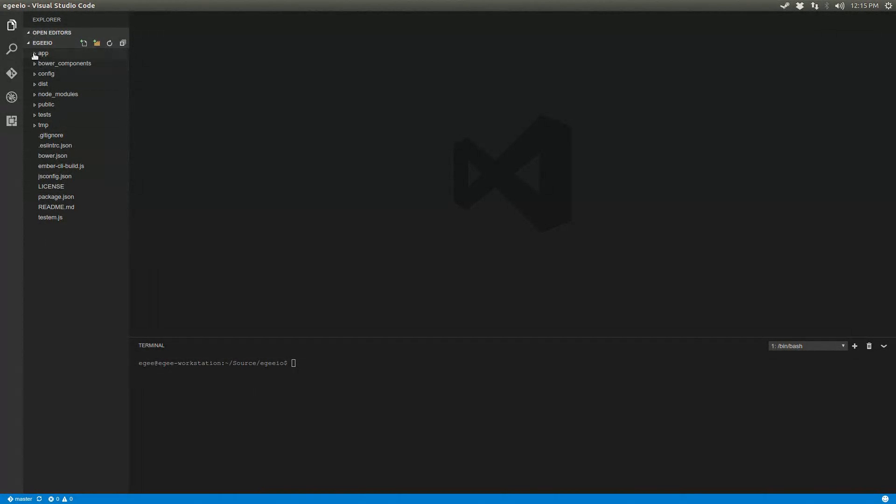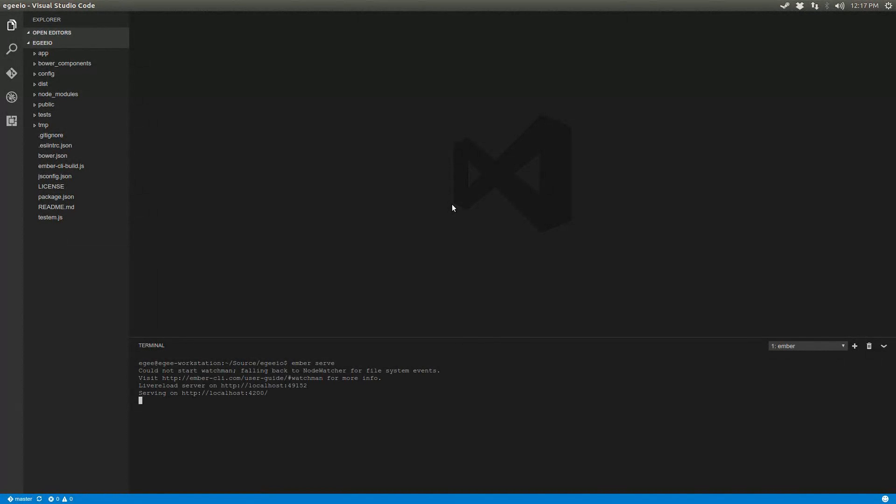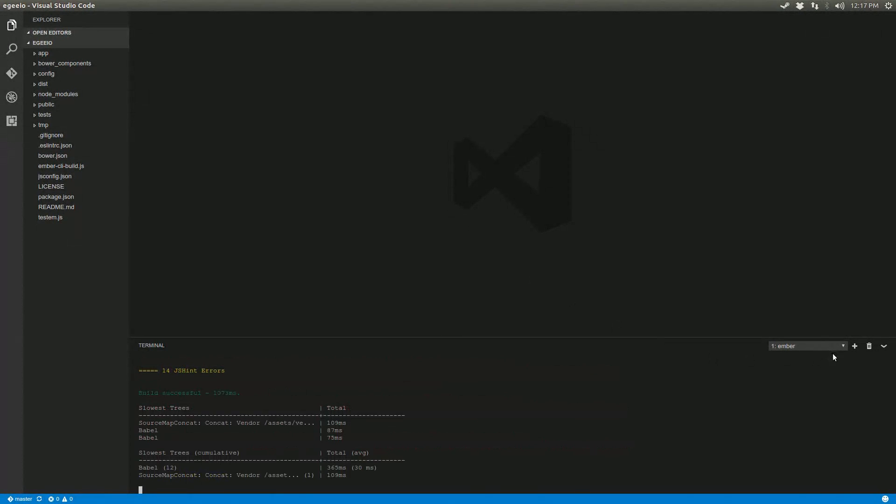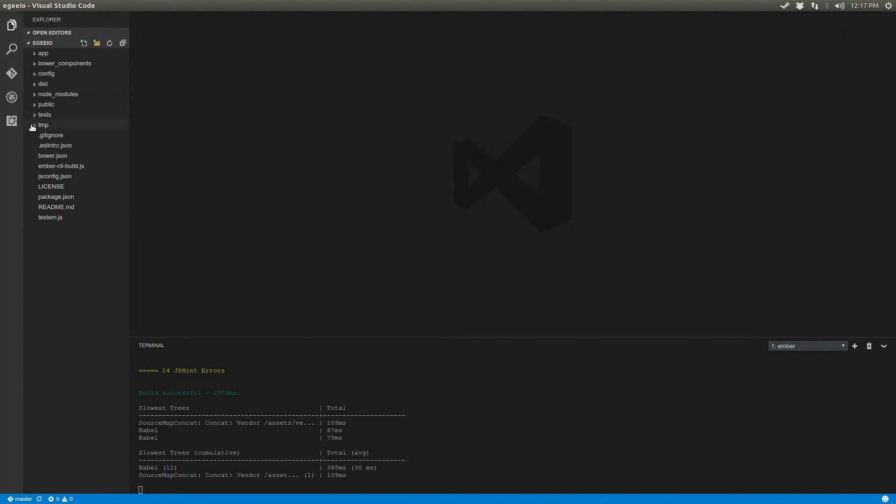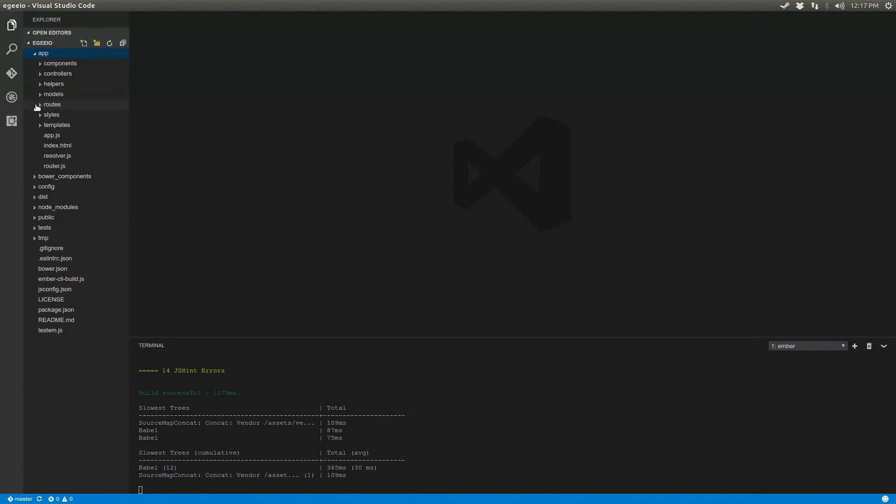So just to show you what the terminal can do, I'm going to go ahead and fire up my website. It's an Ember app, so we're just going to do Ember serve here. Now in my opinion, the most powerful and beneficial feature that Visual Studio has that other text editors don't have is IntelliSense. And IntelliSense is like code completion, but a whole lot more.